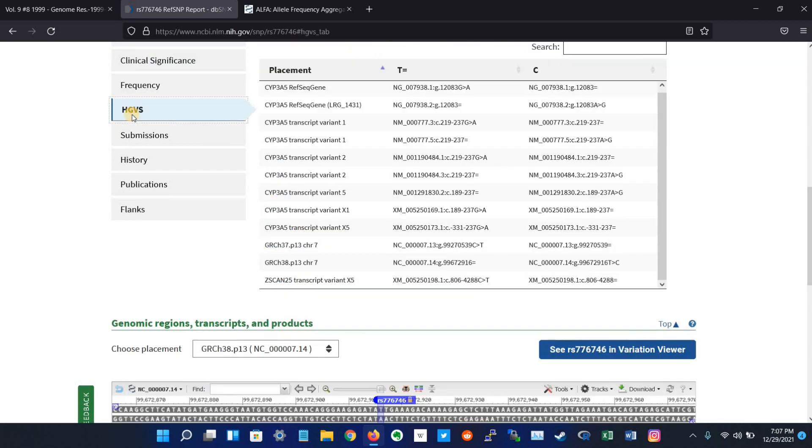And here we have HGVS, which means sequence variant nomenclature. It displays the variant placement and allelic changes on genome, transcript, and protein sequences.